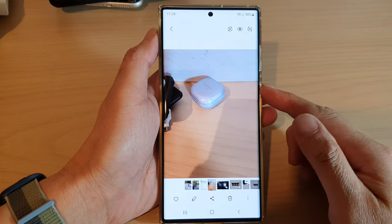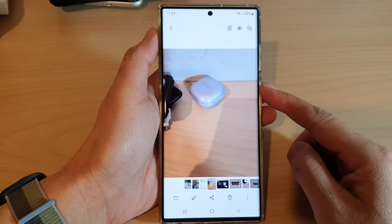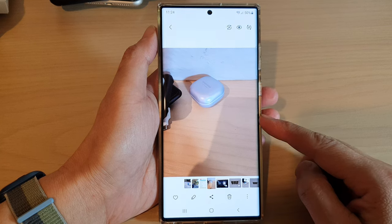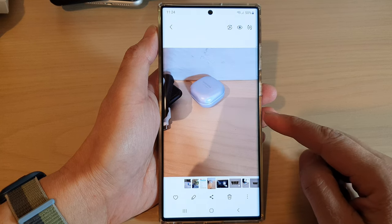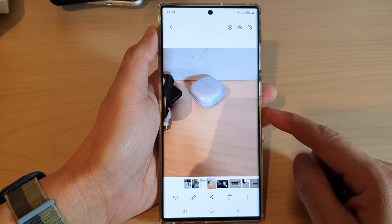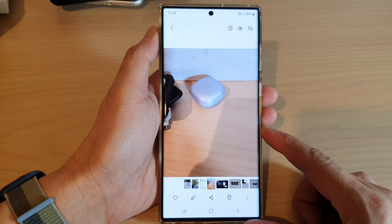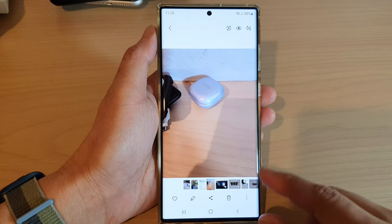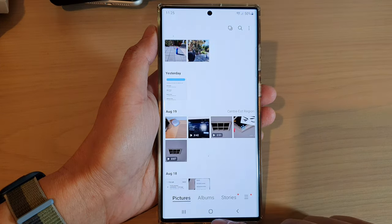Hey guys, in this video we're going to take a look at how you can use Object Eraser to erase shadow and reflection in a picture on the Samsung Galaxy S22 series.